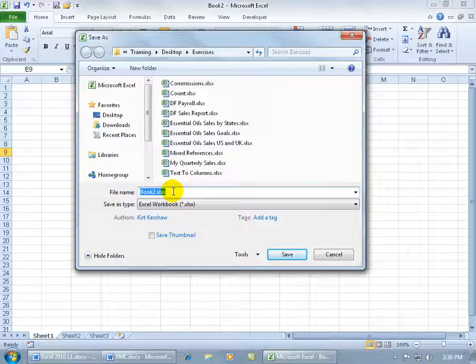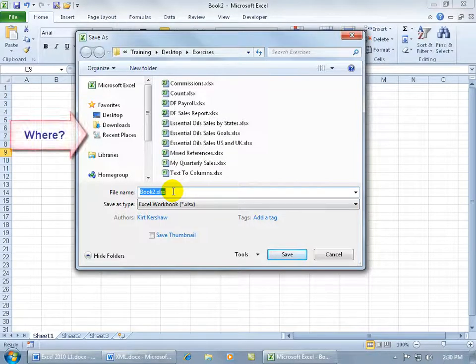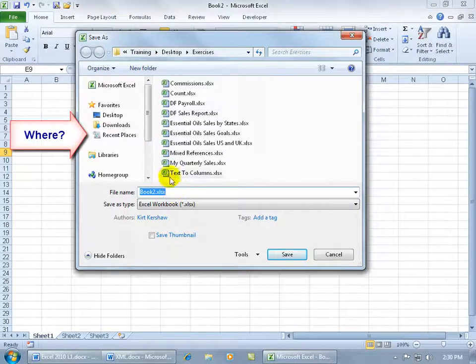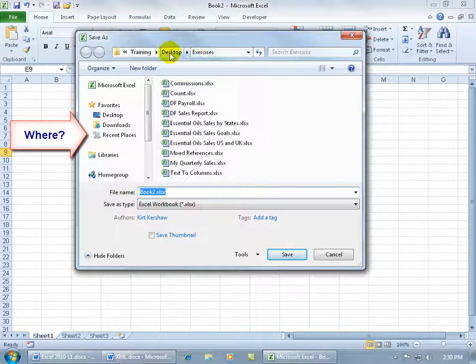That's the first question. The second question is, where do you want to save this file? Do I want to save it in my Exercises folder, on my desktop, in another folder?